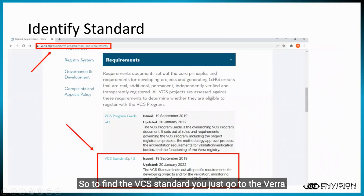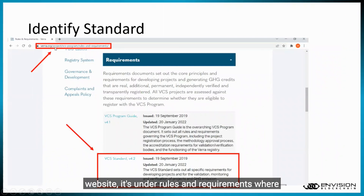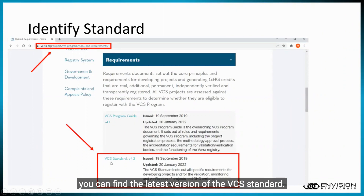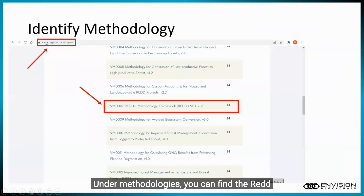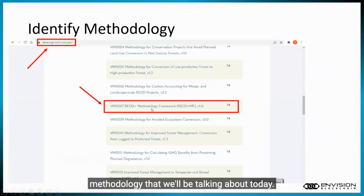To find the VCS standard, just go to the VERA website. It's under rules and requirements, where you can find the latest version of the VCS standard. Under methodologies, you can find the REDD methodology that we'll be talking about today.